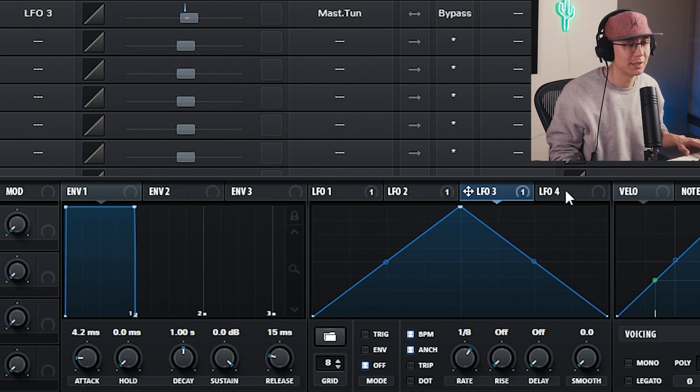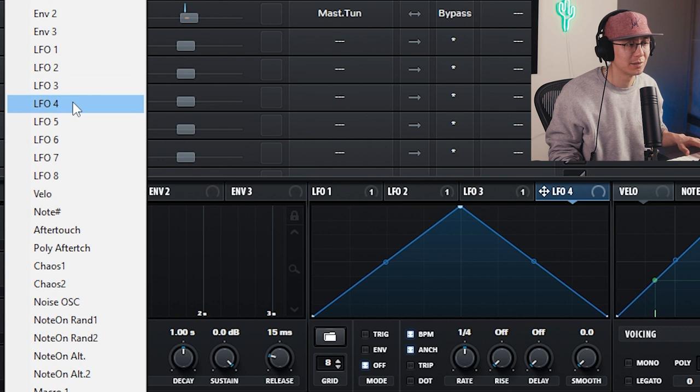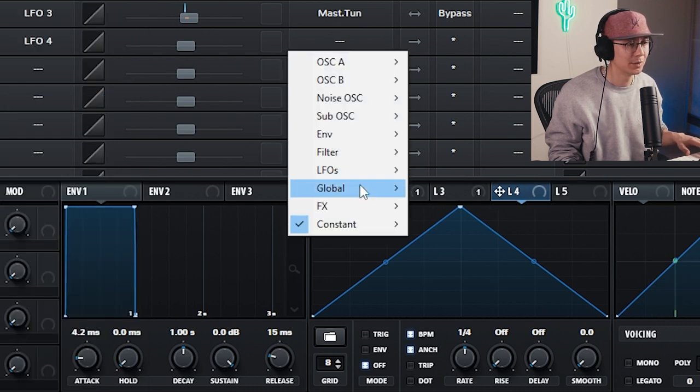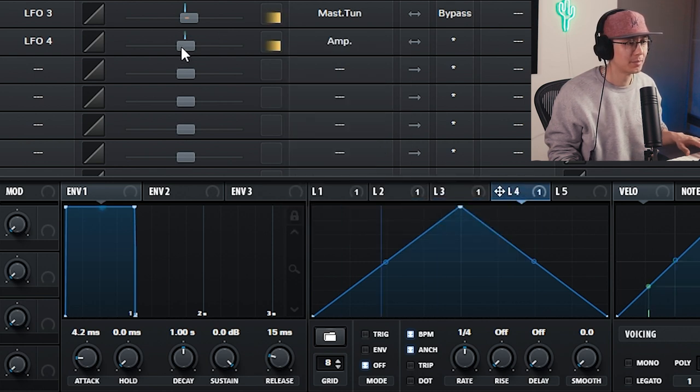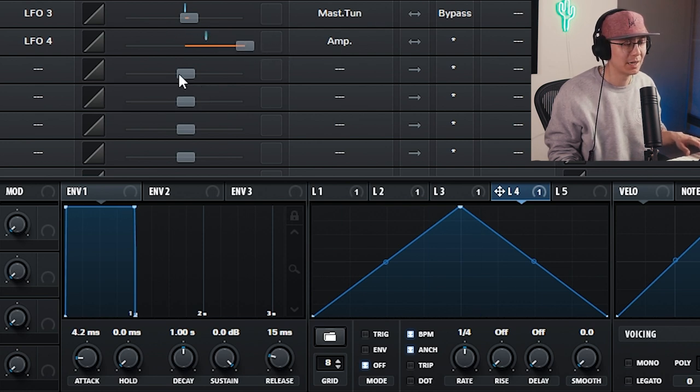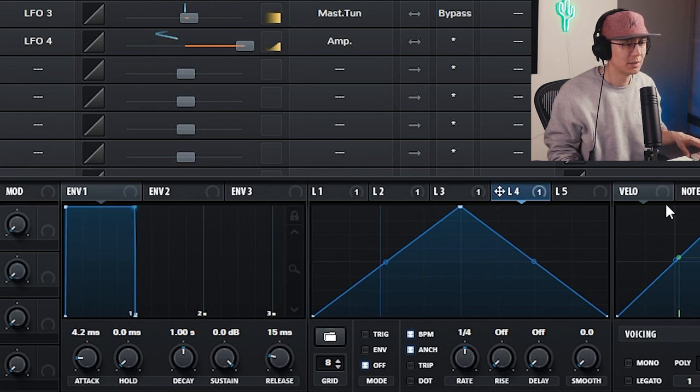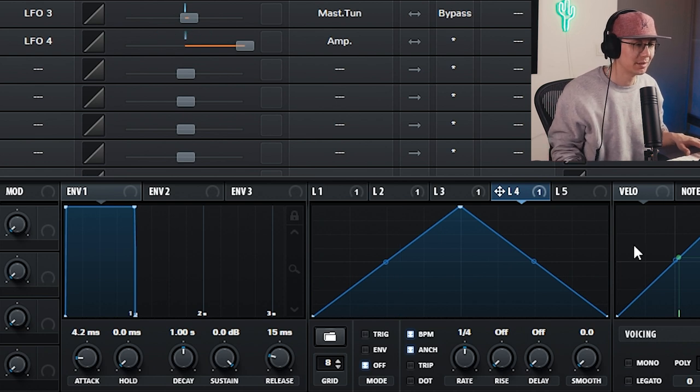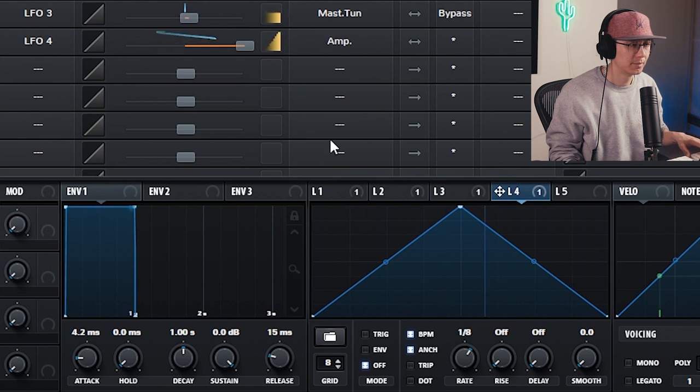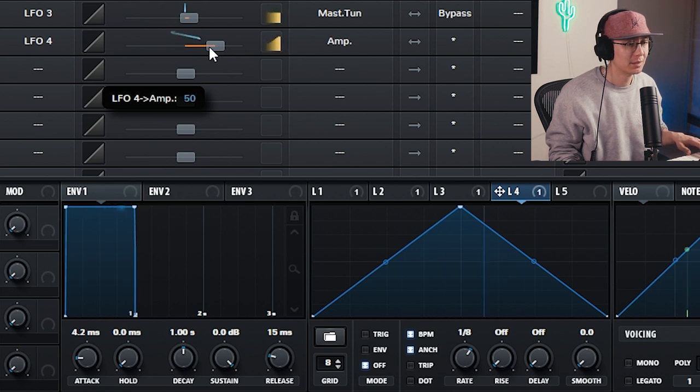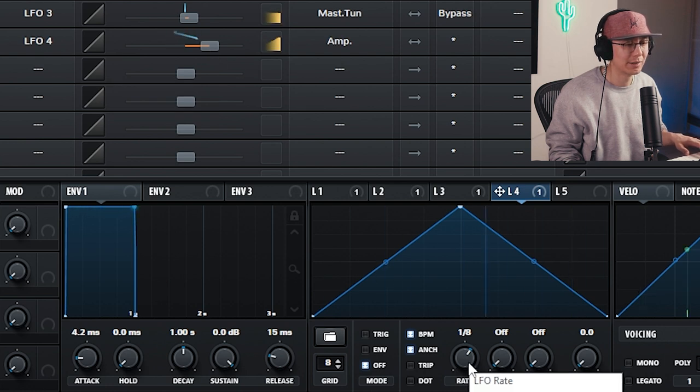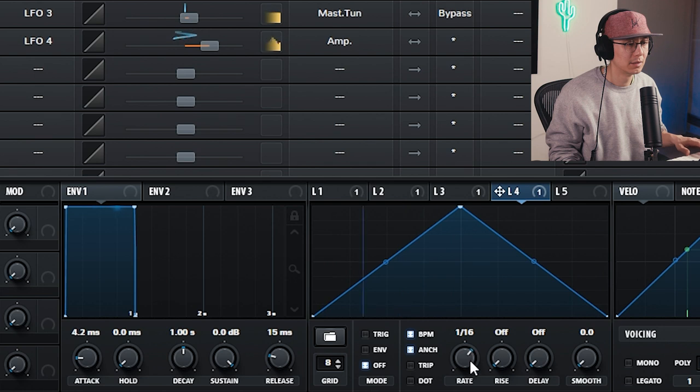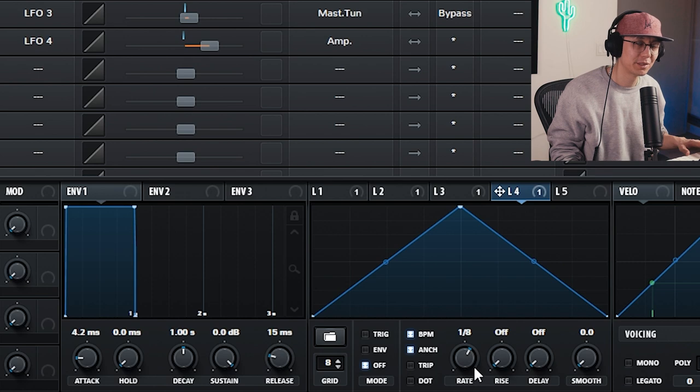The next one we can do is modulating the volume of the LFO so that let's use LFO four this time. And then we'll go to the master amplitude, global amplitude. And just increase that amount probably all the way to a hundred. So hovers between zero to a hundred. So now you got that wobble sound. You could make it a little more pronounced by bringing down the amount. It just makes the bass a little more rhythmic. Again, play with the rate.